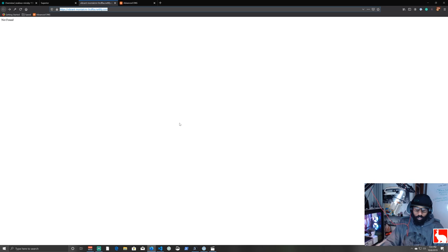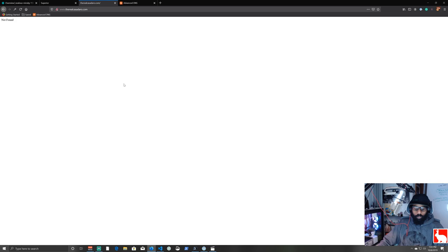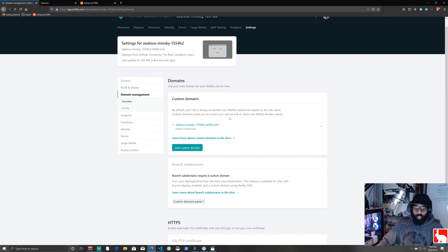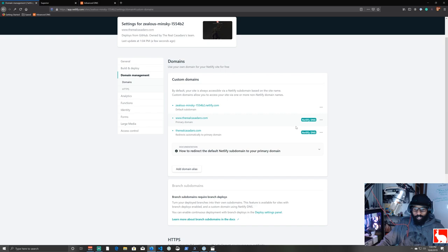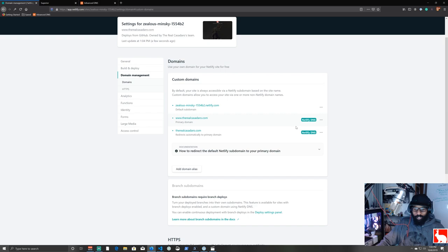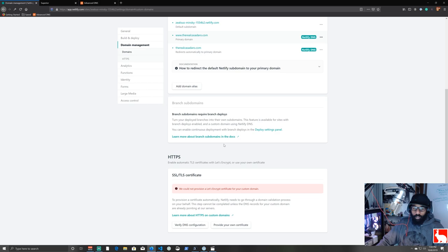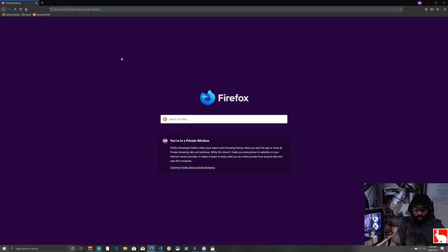With the freshly deployed site, go into Domain Settings, click 'Add custom domain', and enter www.therealcasadero.com. Edit the site name to 'the-real-casadero' and save. Netlify shows the domain as verified. To test, open a private browser window with Ctrl+Shift+P and navigate to therealcasadero.com — it redirects and loads the page, though there's a line through the lock icon because the SSL certificate isn't provisioned yet.